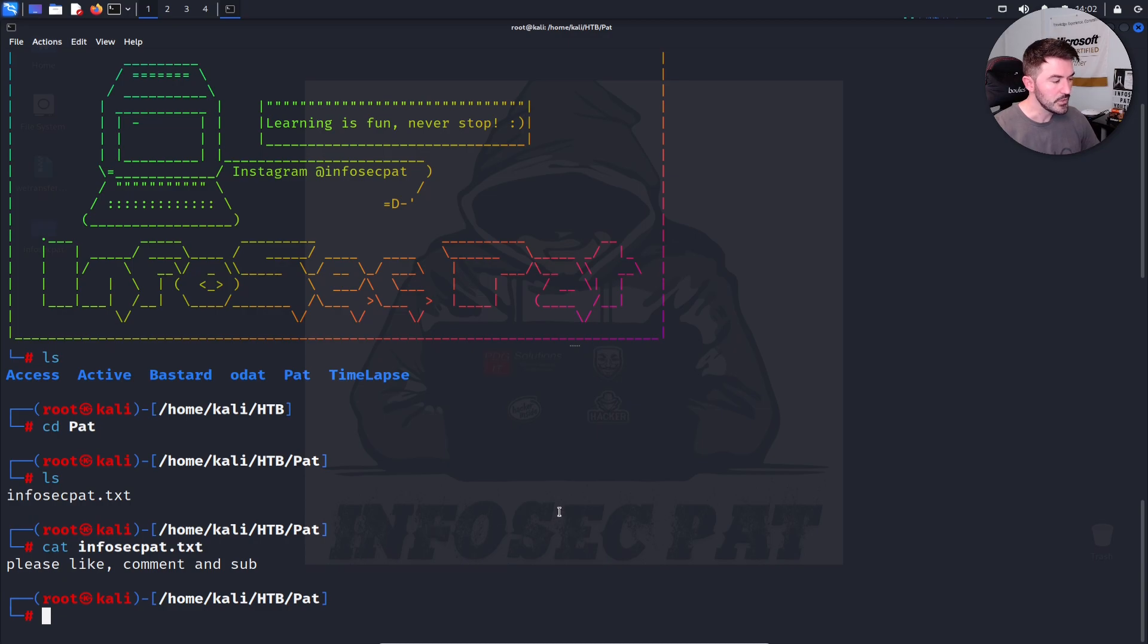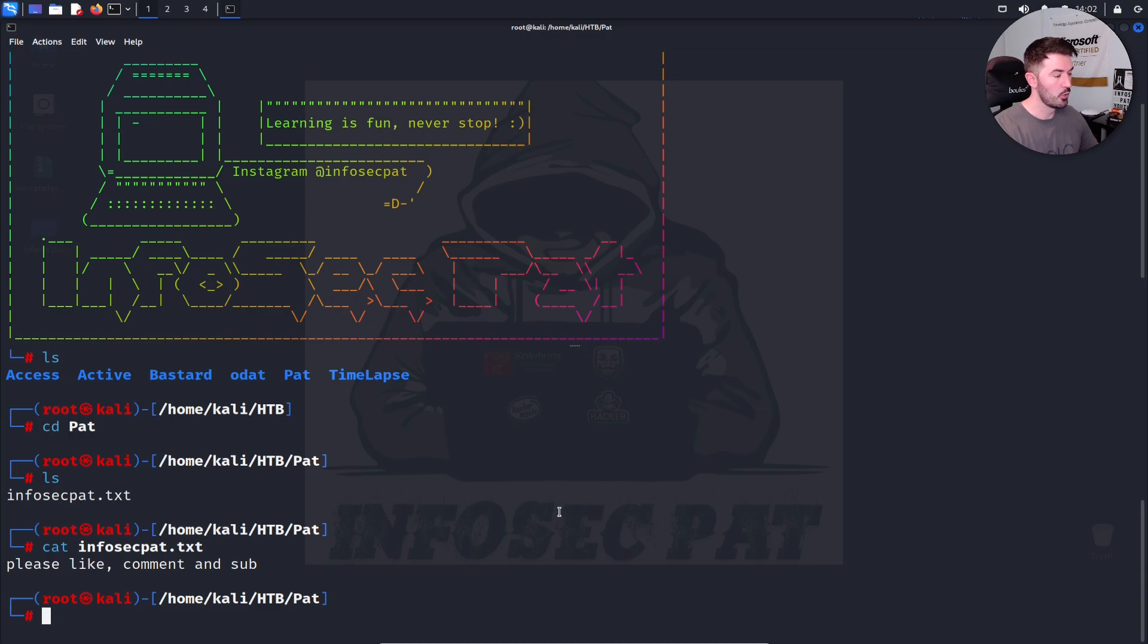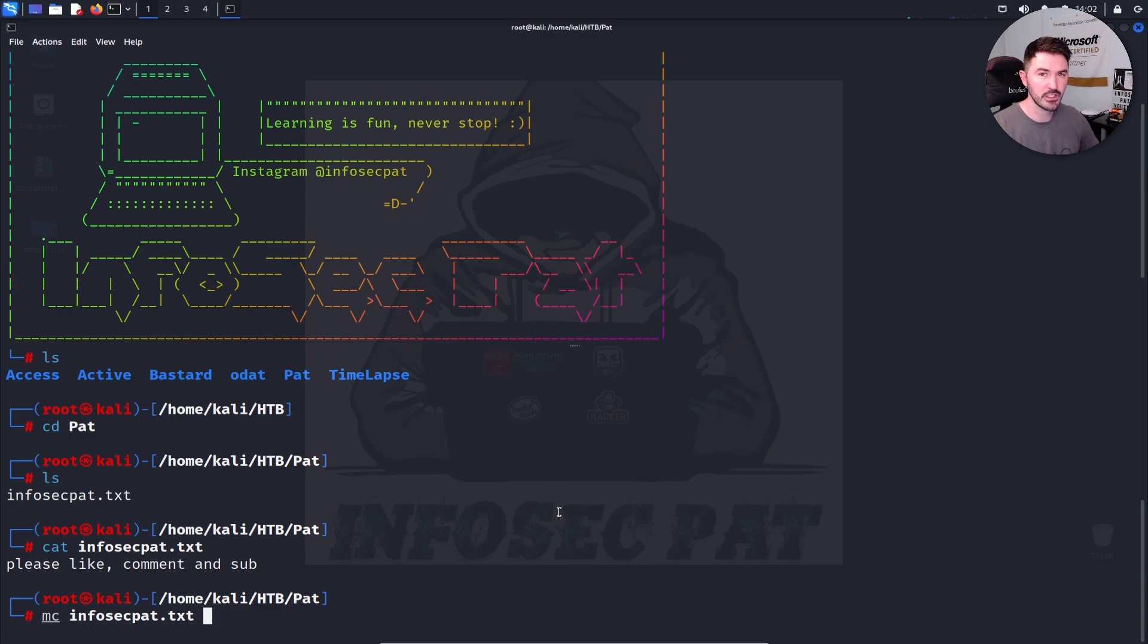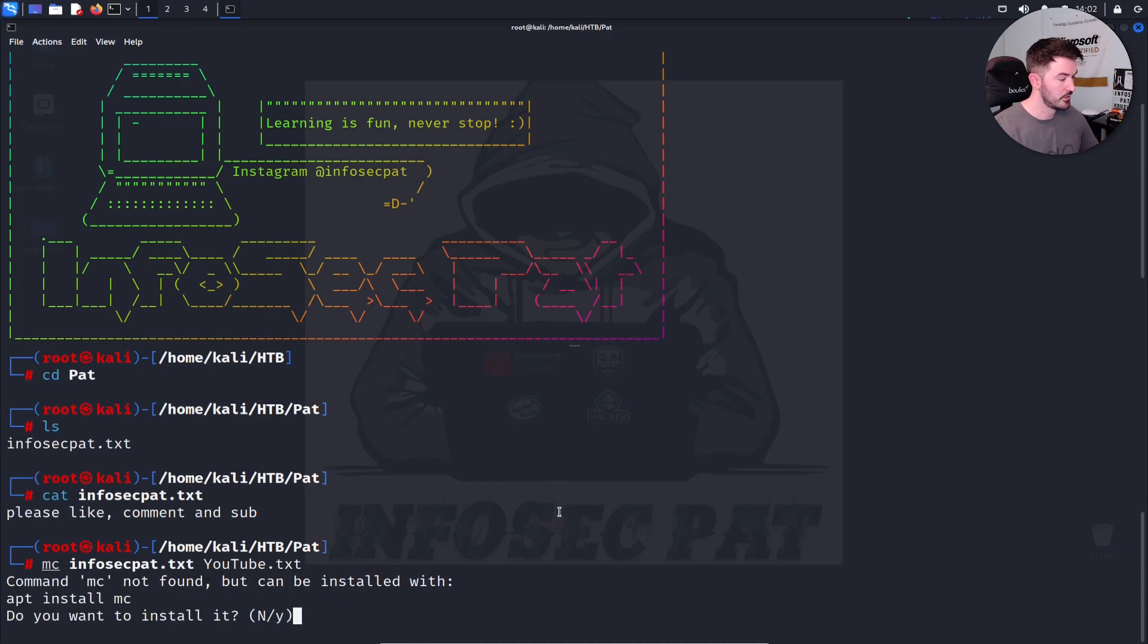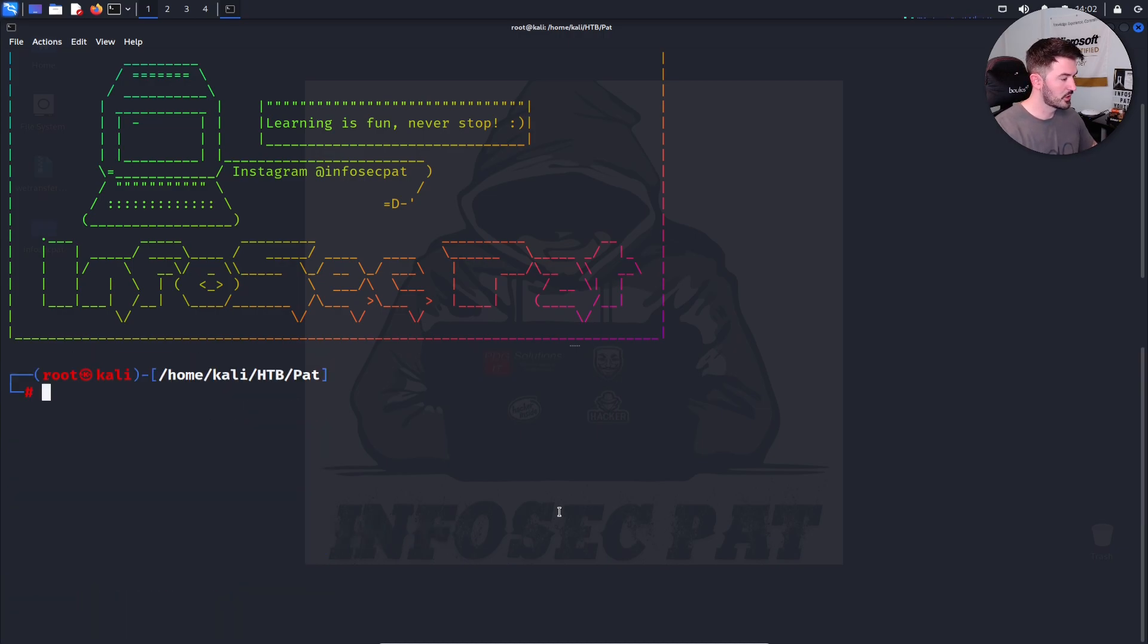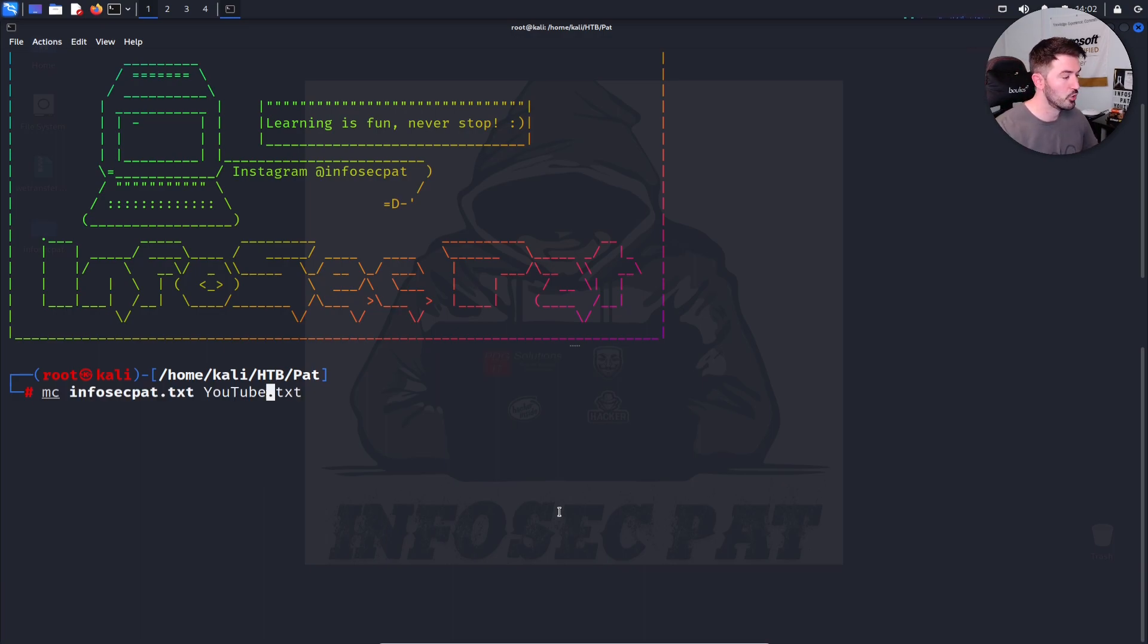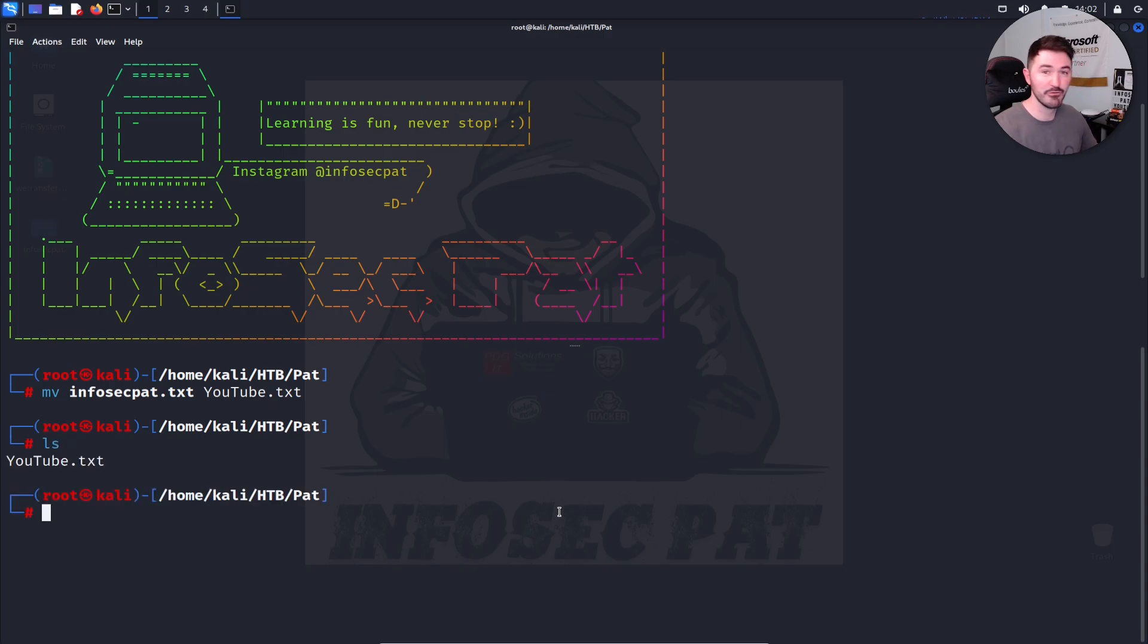So the next one on my list is move. So MV, we can move or rename files on Linux. So say for example, I want to move MV, InfoSec PAT to something like YouTube.txt. Now we can do LS and now we have YouTube.txt. Now we can cat YouTube and it still says the same thing. So again, please like, subscribe, and share, and all that good stuff. Hit the all the bells and whistles.